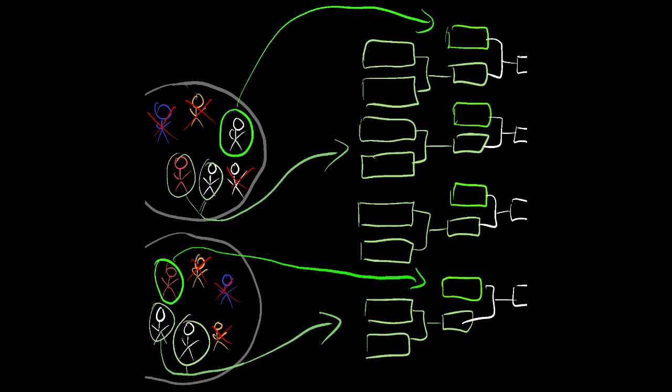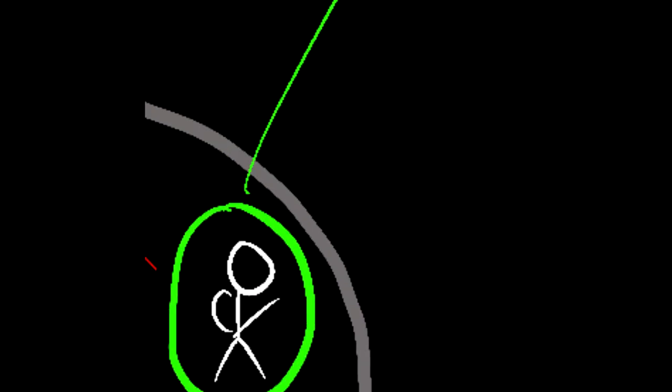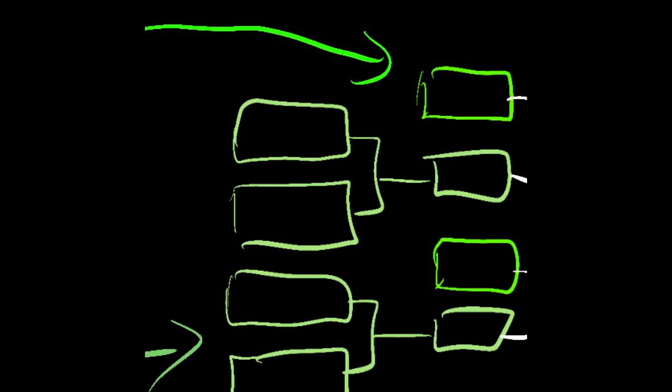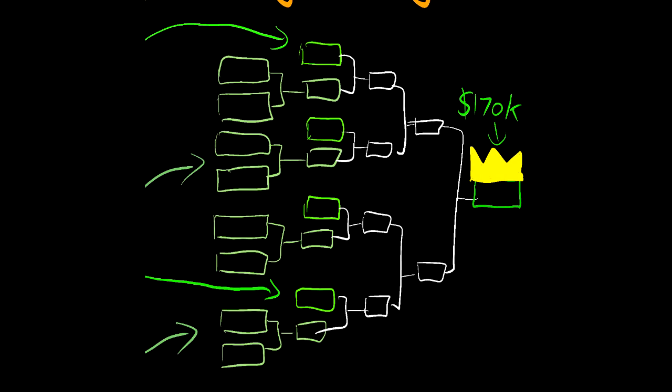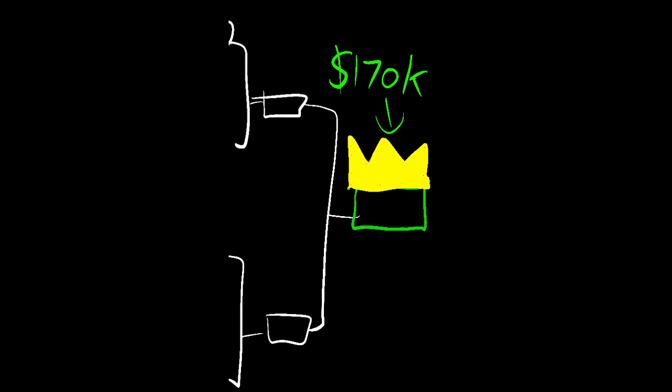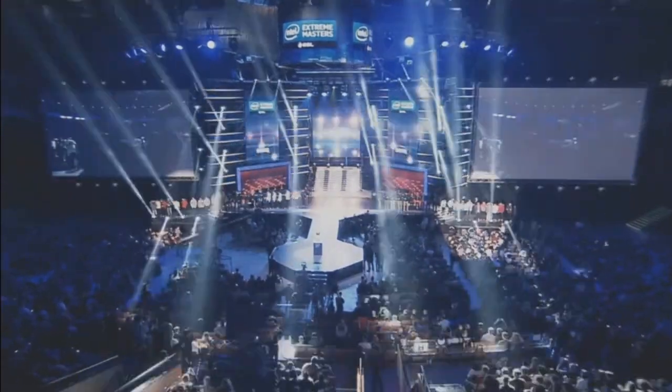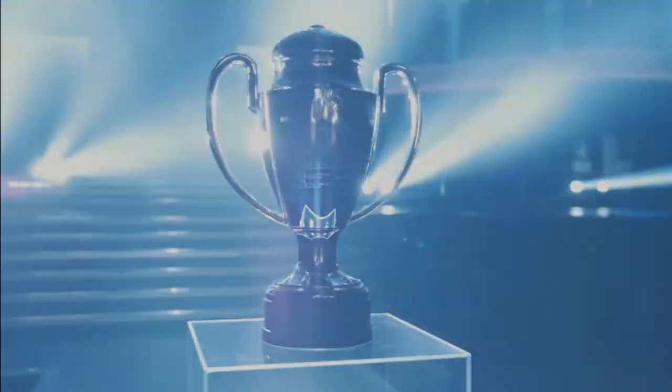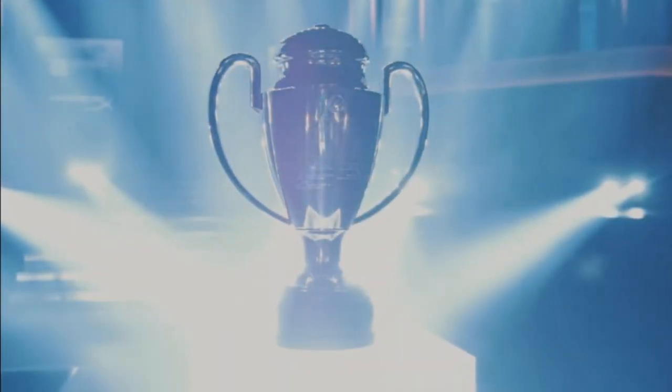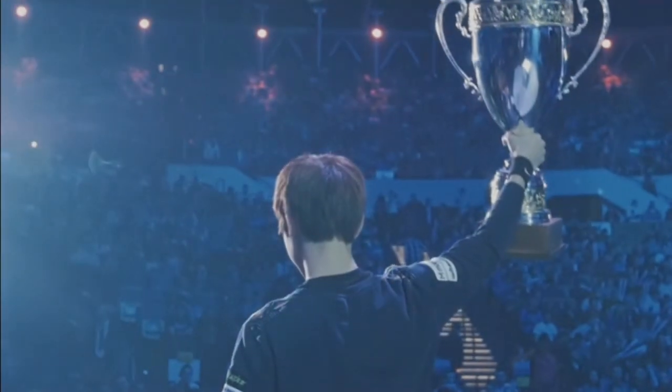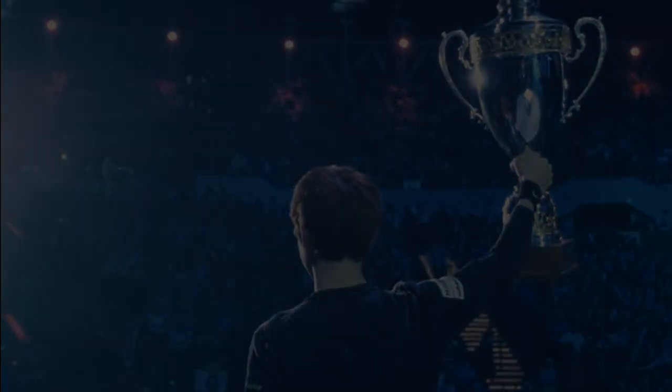After that, the top 12 players begin a single elimination bracket with the top four players from each one of their respective groups being seeded in a single round until a champion is crowned and they win $170,000 for first place. The conclusion of IEM Katowice marks the end of the year for StarCraft and is supposed to crown a global champion that we celebrate as the best player of that year.